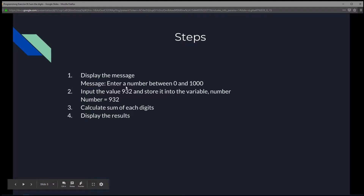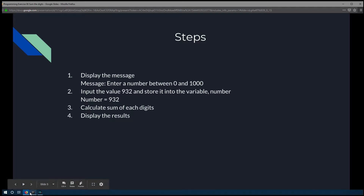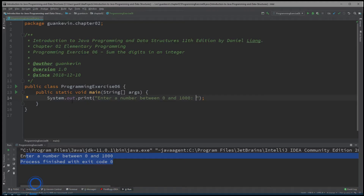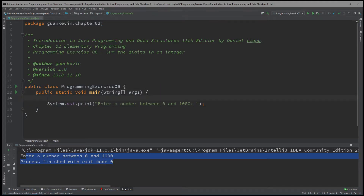Step two is to input a value. We're going to input 932 and store it in a variable called number. We'll create that variable as an integer, because the result is going to be a whole number — not a decimal or floating point — so there's no need to create a larger data type.